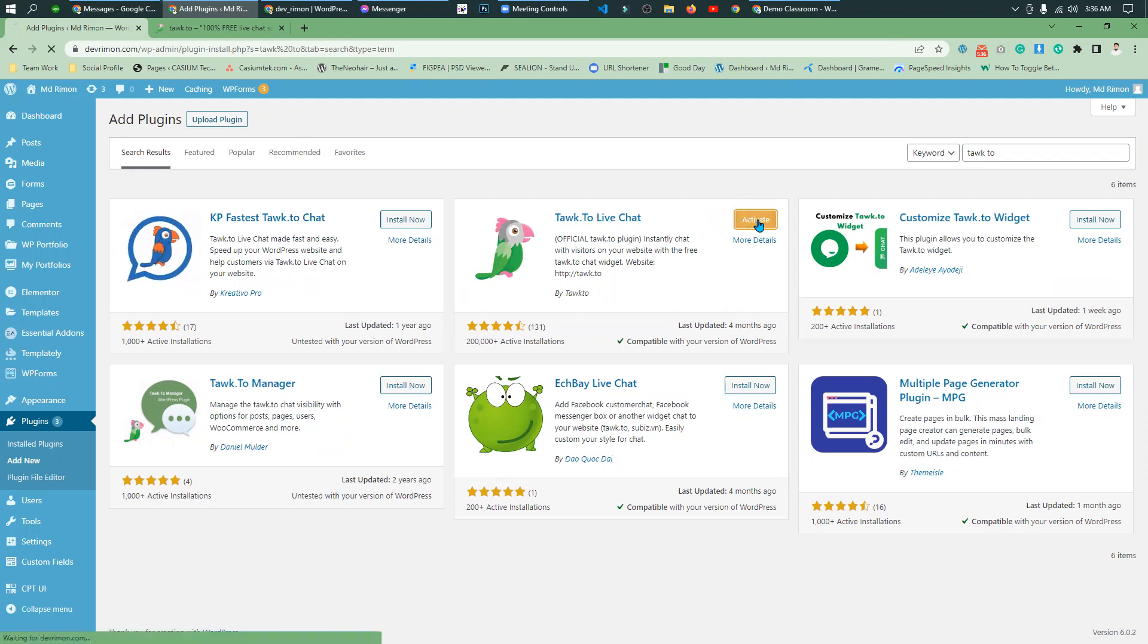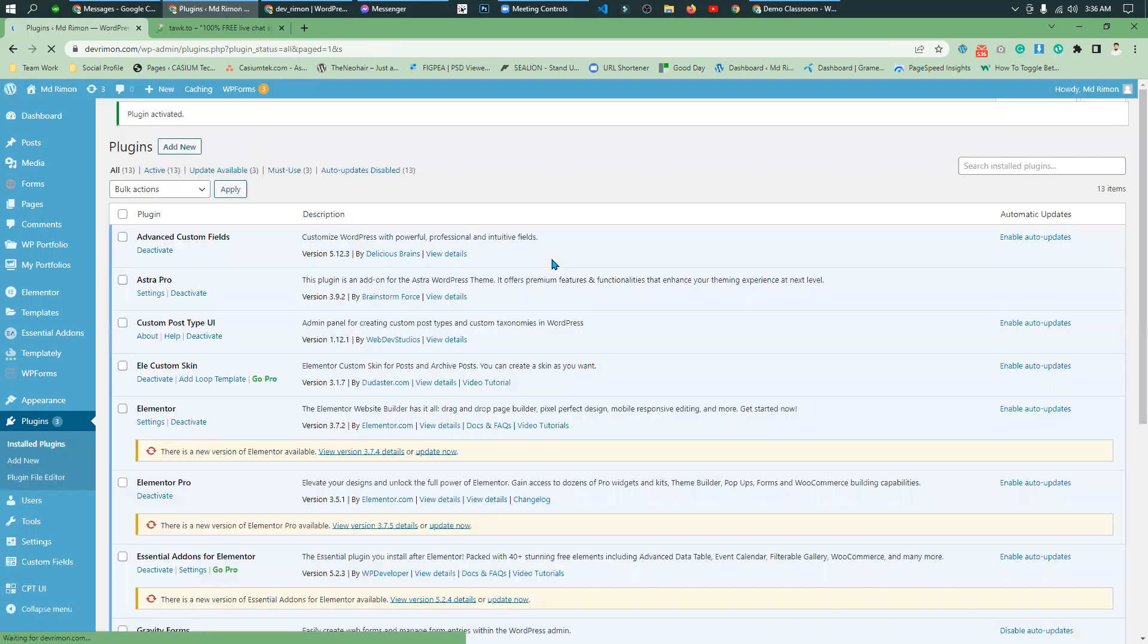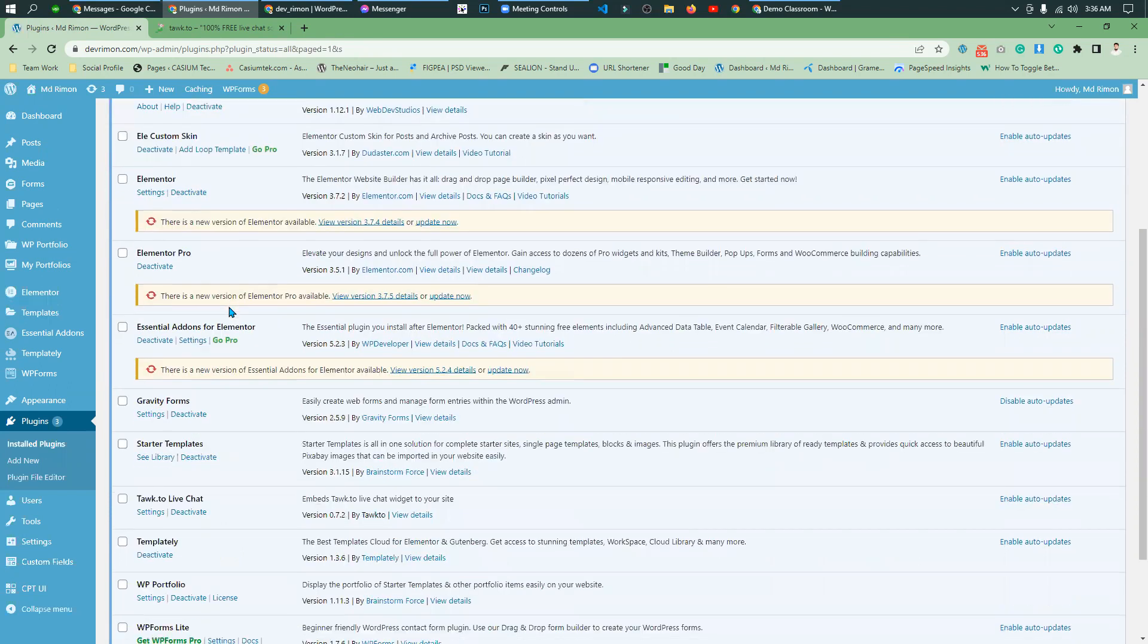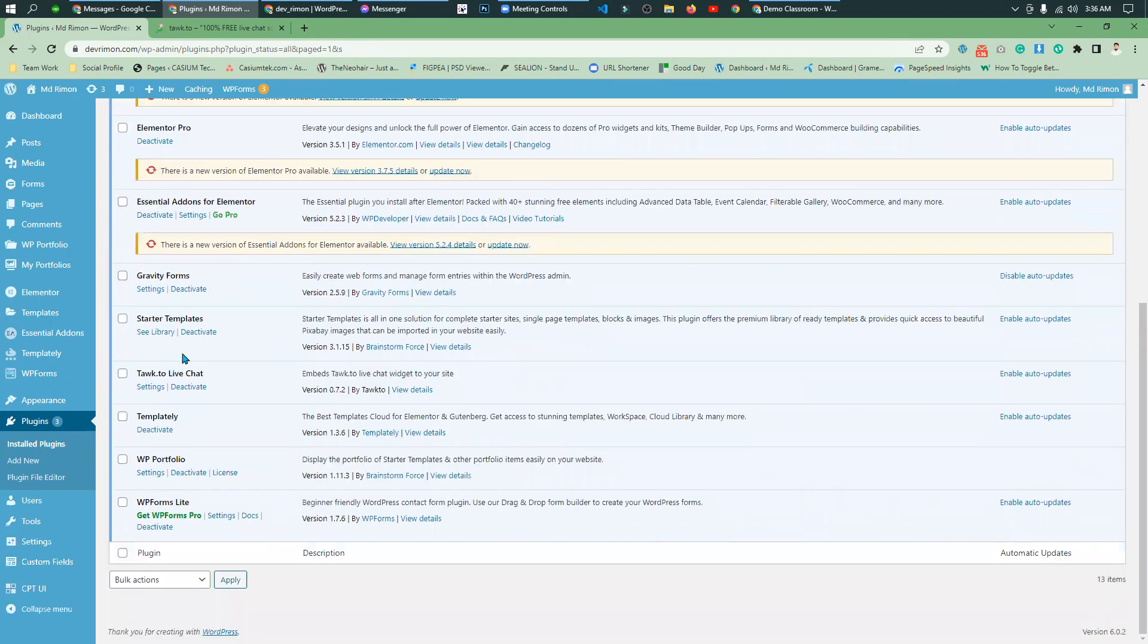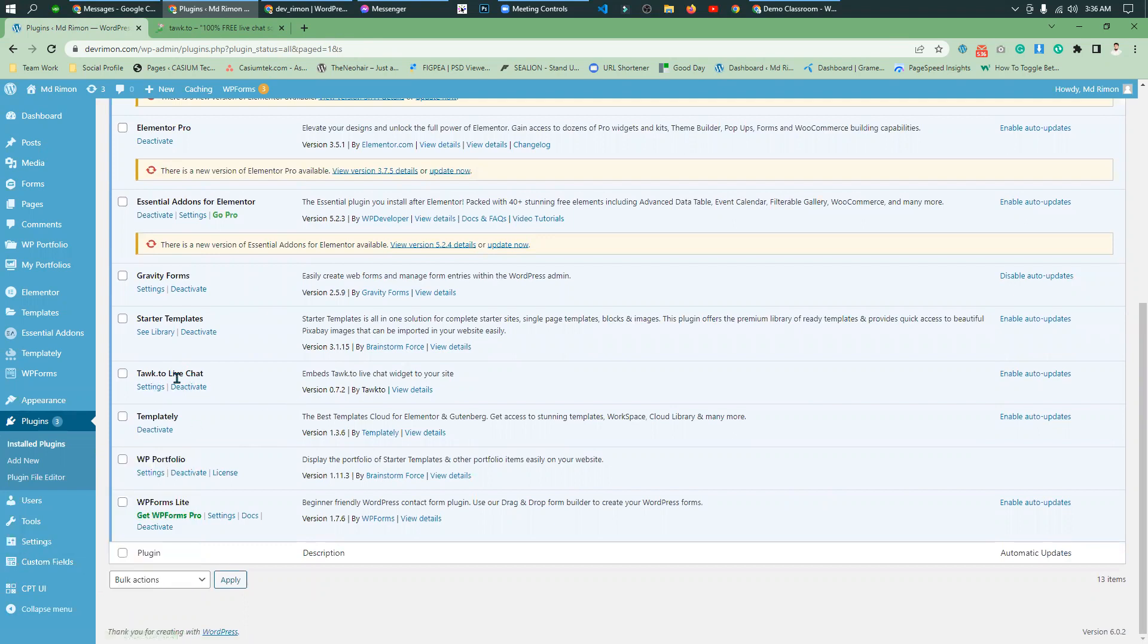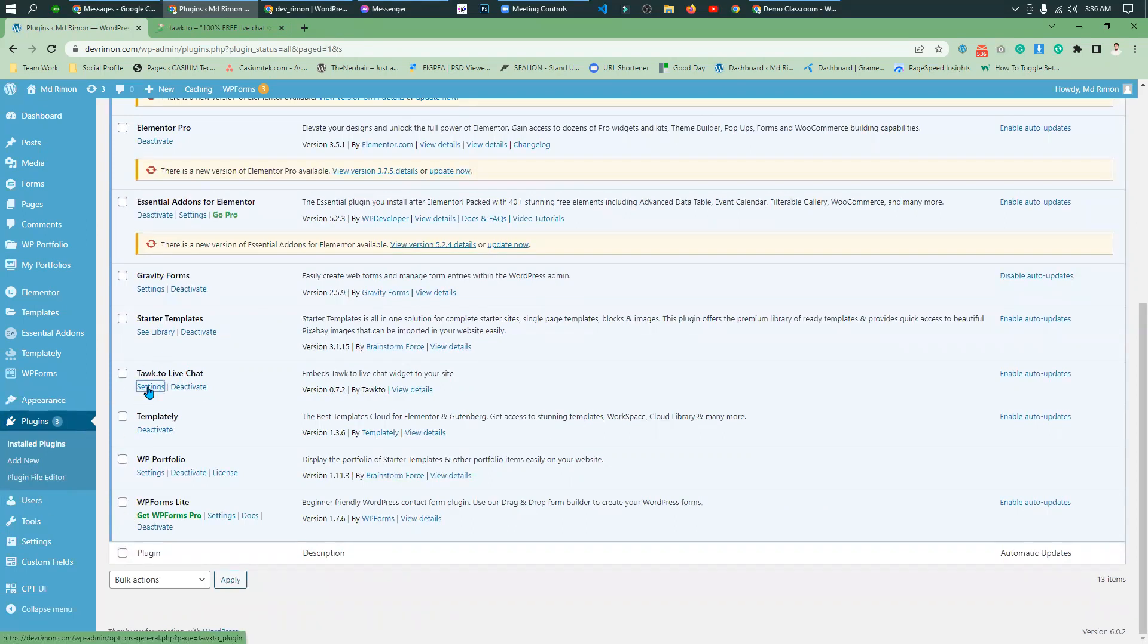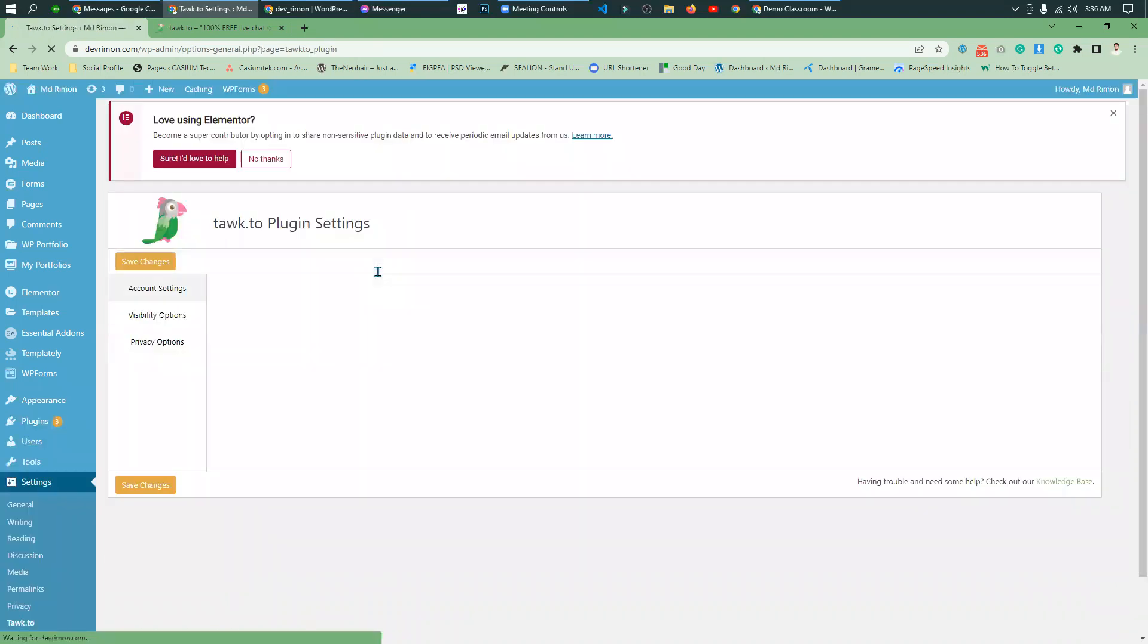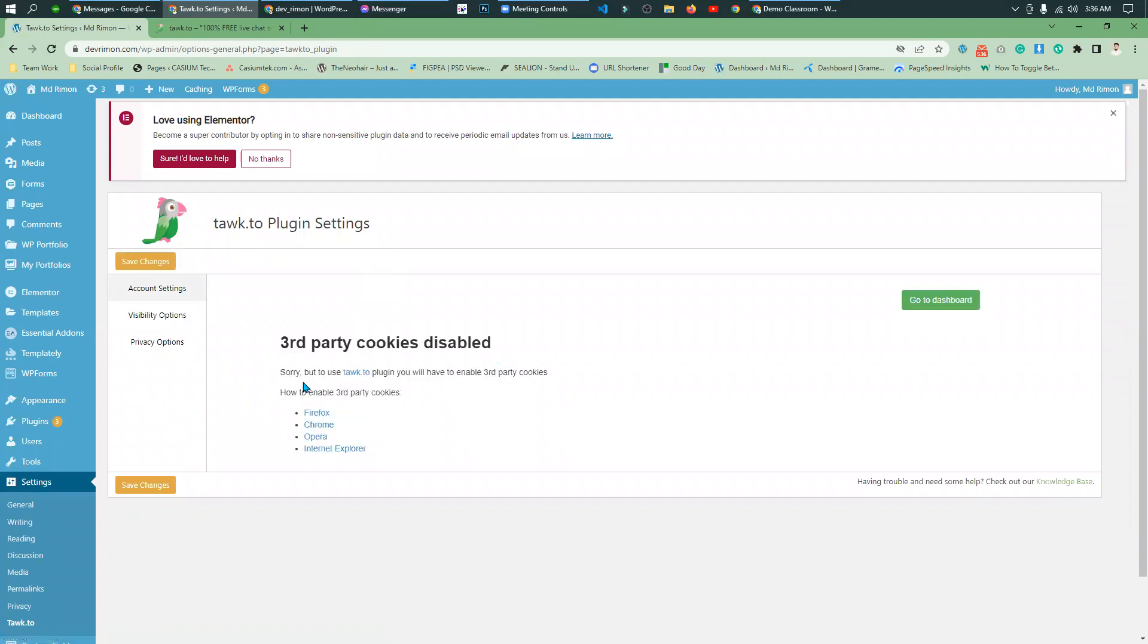Now activate the plugin. The plugin ticket setting is available. Go to settings page. I can simply go to the settings page. It's a simple creative process.